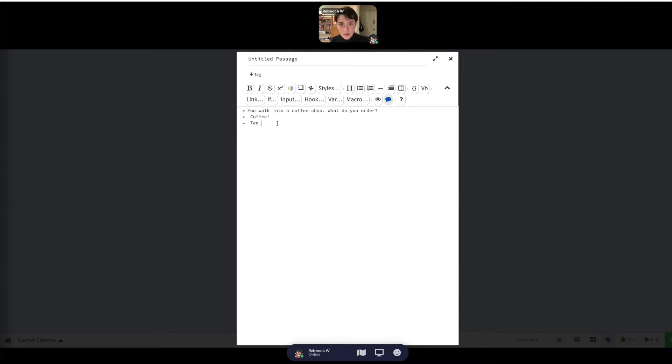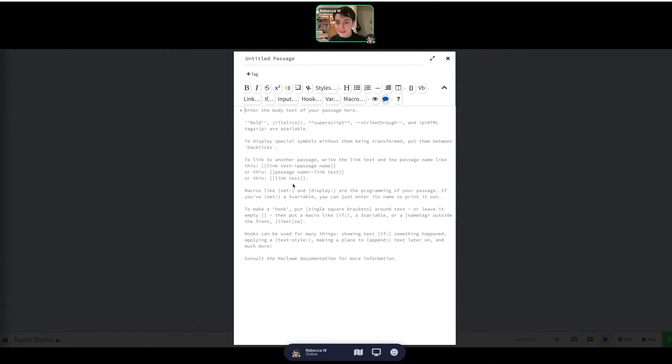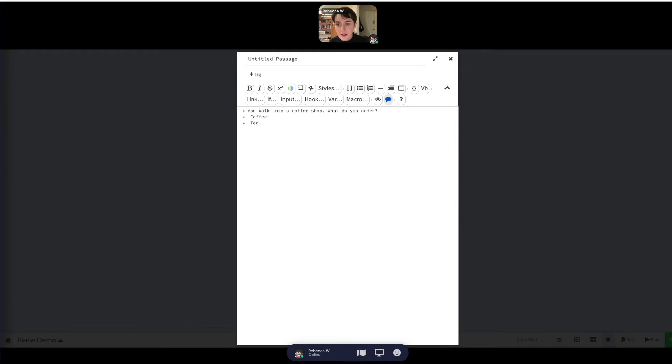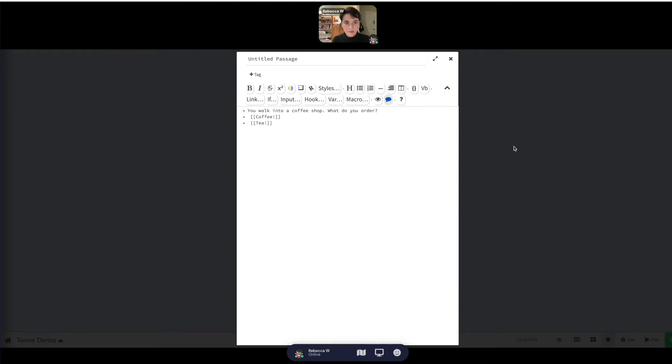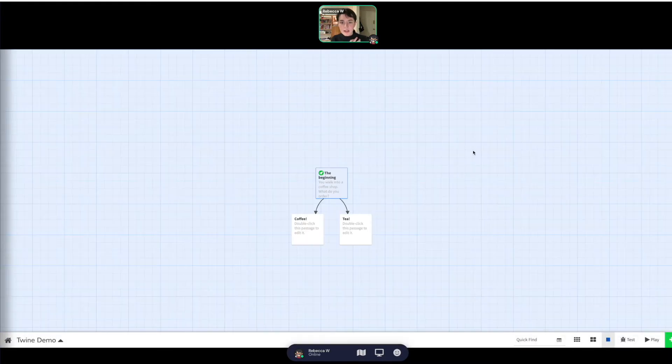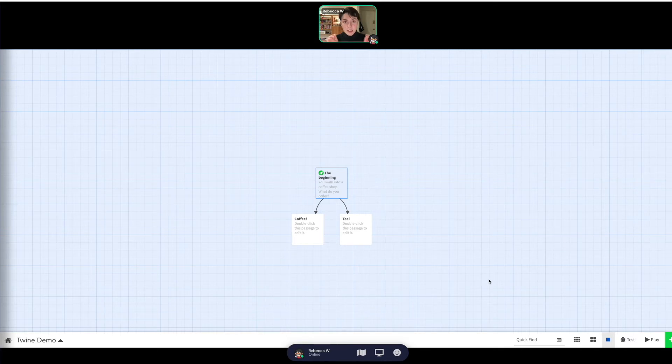The person who's participating in this story that you're writing, whatever choice they make can drastically impact the way that the story goes. So in order to link the text, we're just going to do those double square brackets and then enter them in there. You see something's happening, it's creating a link for us.